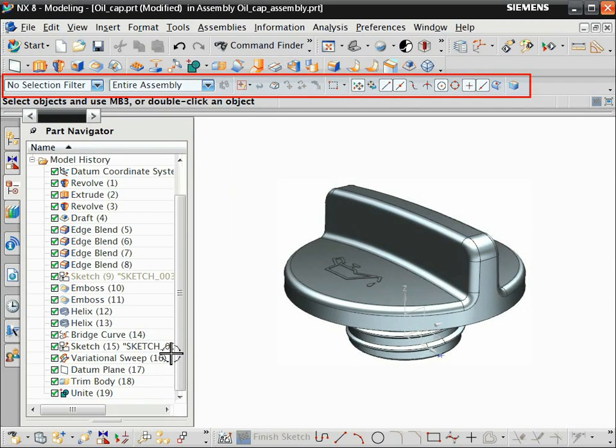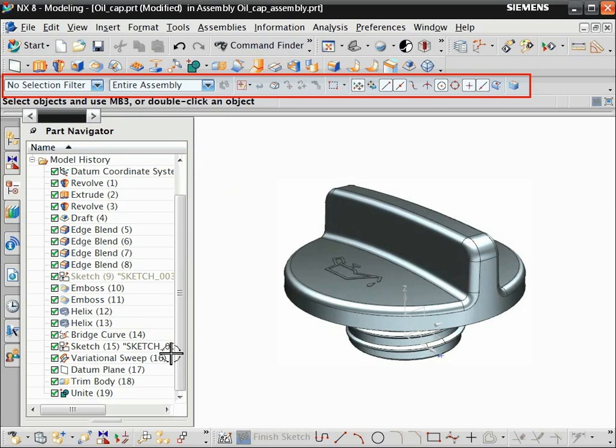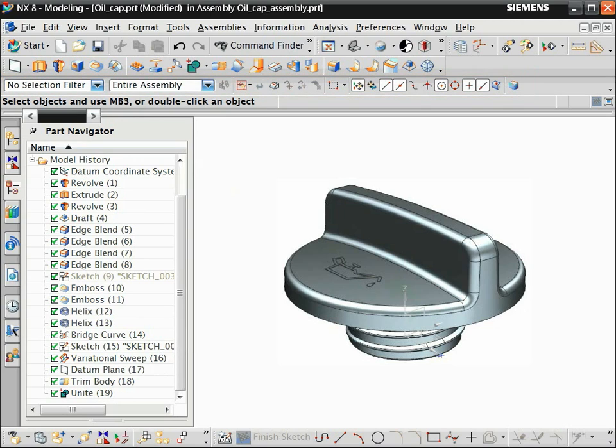The selection bar lets you set selection scope, for example to an entire assembly or only the current part. It also lets you specify a variety of geometry filters.